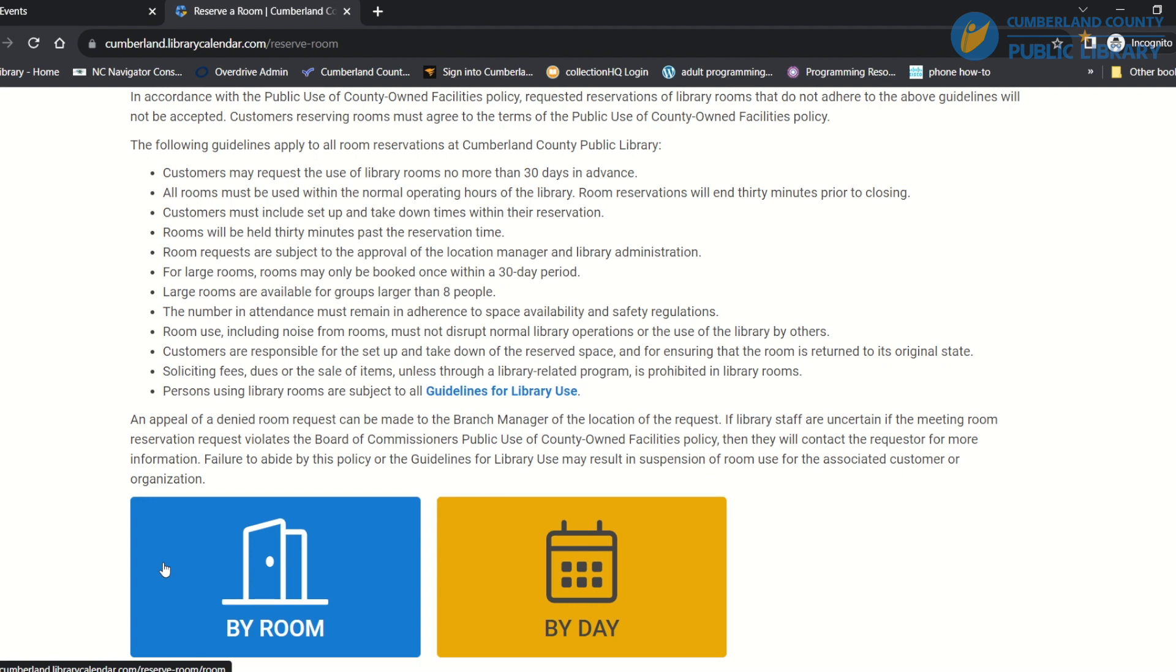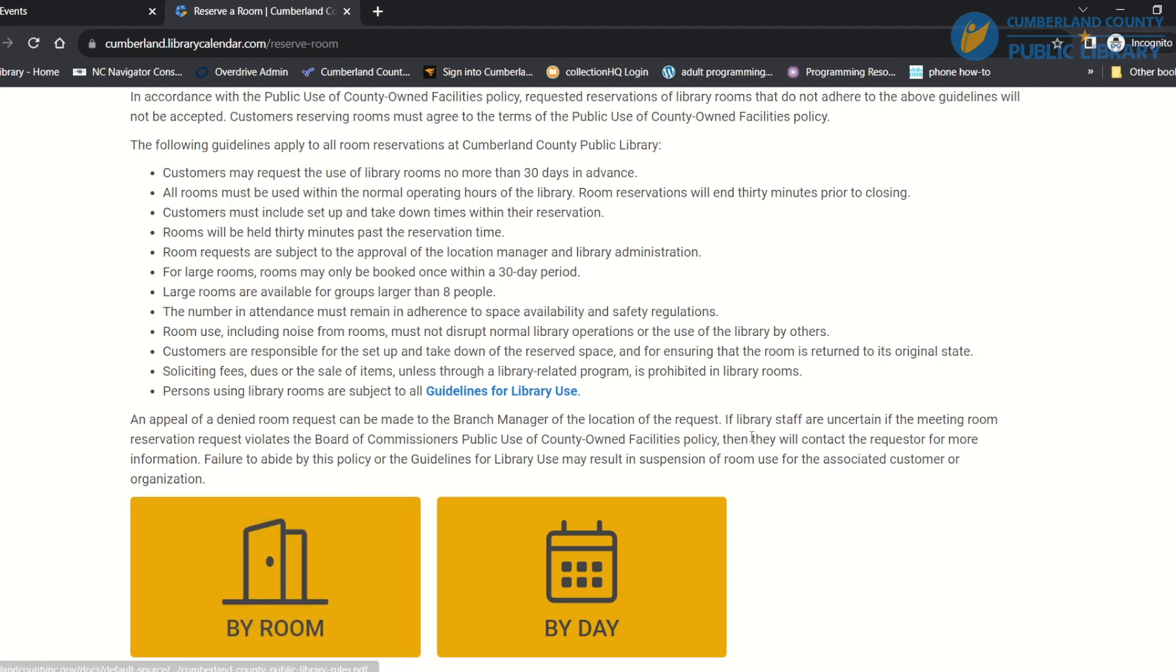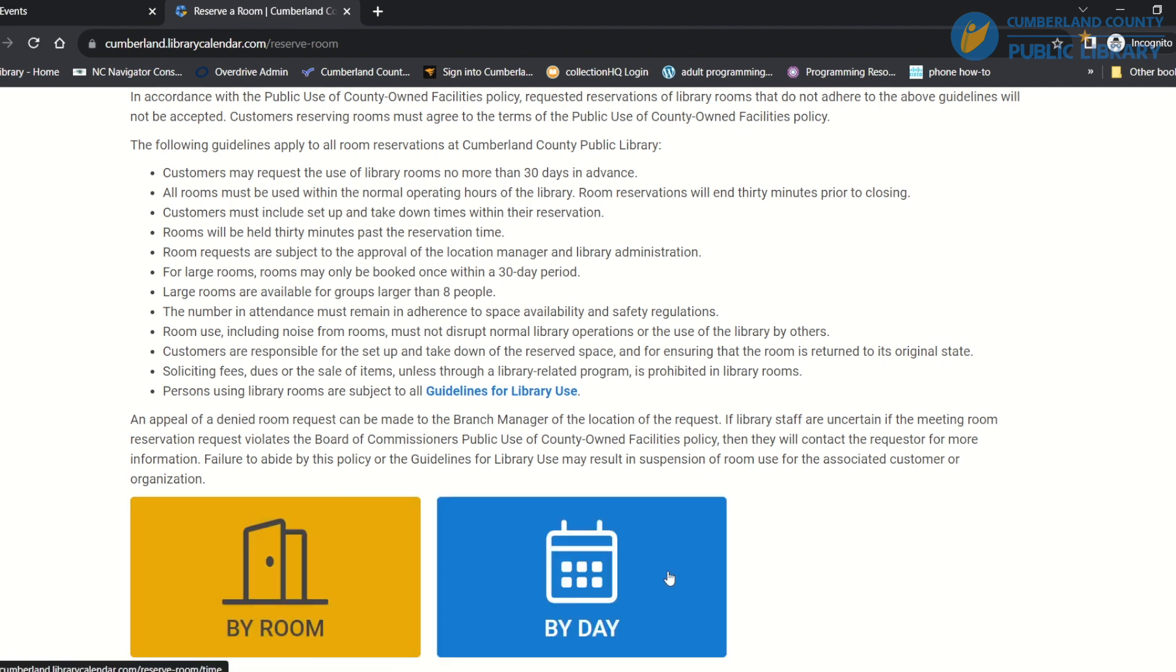Or you can reserve it by day if you have the specific day that you need but you don't really care where the reservation is going to be.